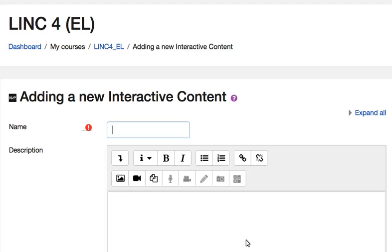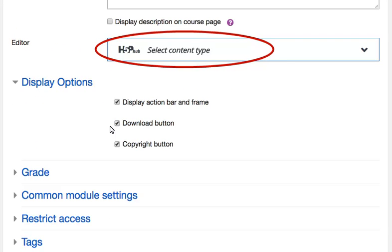The H5P editing screen appears. In the Name field, type the name of the activity. Scroll down the screen until you see the drop down menu, H5P Hub. Select Content Type.